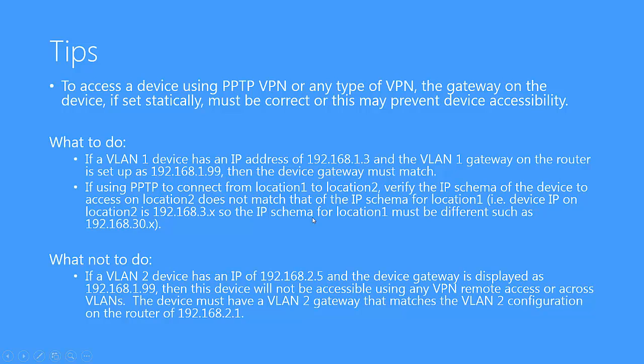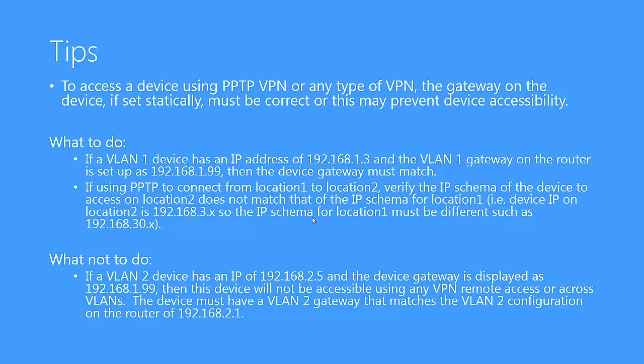Secondly, and also very important when accessing a remote location, is to verify that their local networks do not interfere with one another. For example, location 1 is trying to get access to devices on location 2 that have subnet 192.168.3.x. Therefore, the network that location 1 sits on must be different, such as 192.168.30.x, to properly differentiate between the two networks.